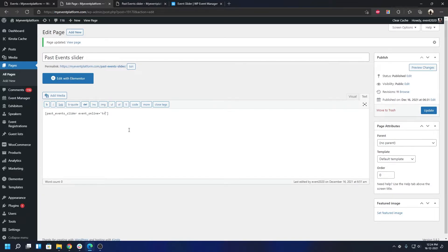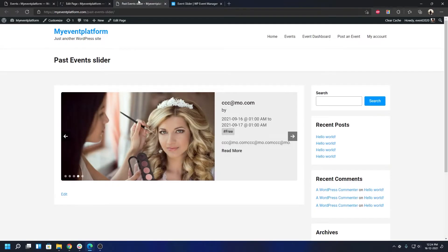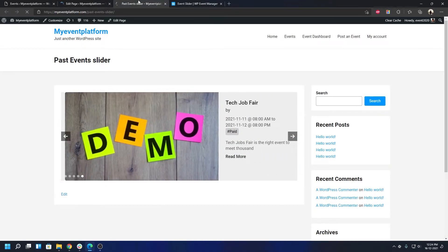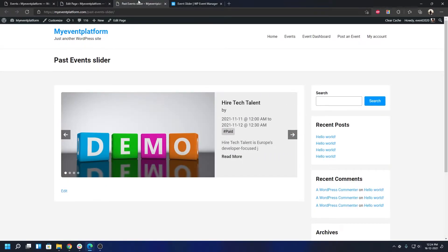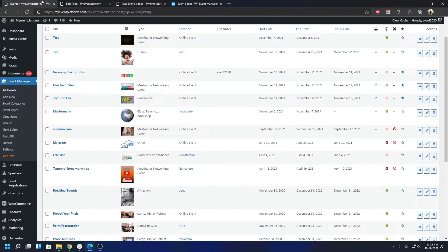The first instinct will be to add the online tag over here and we're going to set it to true. We're going to update this page, then we can reload. What it will do, it will show only the online events over here. If I take a look at our dashboard, we can find we have one, two, three expired events.